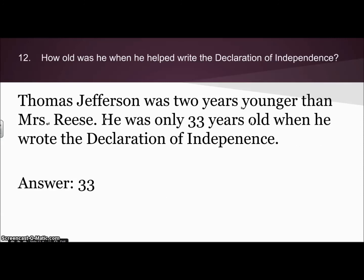The next question was how old was he when he helped write the Declaration of Independence. Thomas Jefferson was only 33 when he wrote the Declaration of Independence.